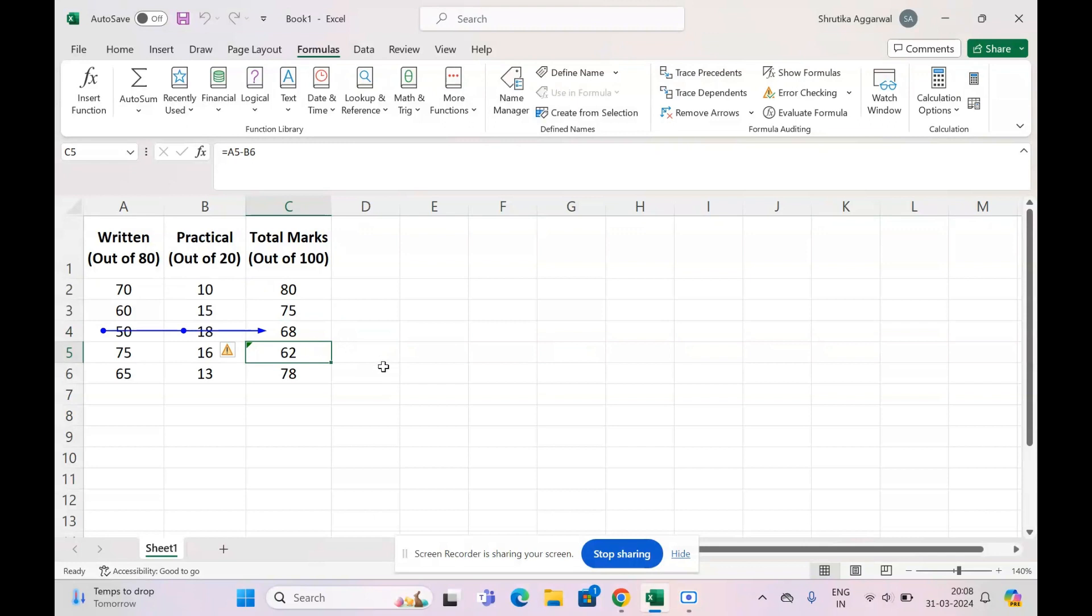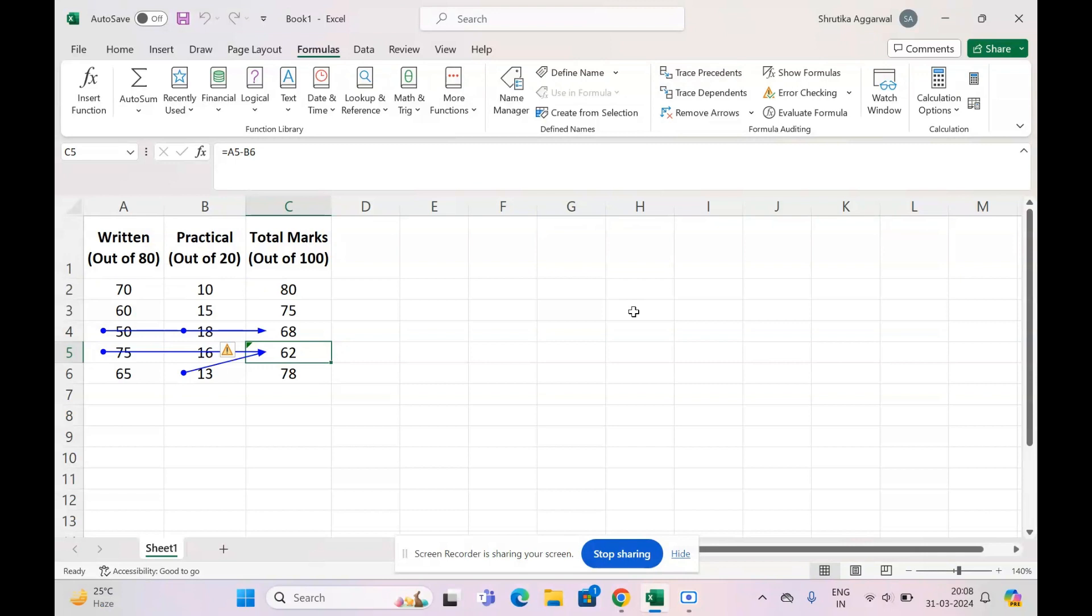Now it gives some blue arrows. What you can do is match these error arrows to see what's going wrong. You see that in cell C4 it took cell A4 and B4 and calculated the result, but in cell C5 it took cell A5 and B6 to get the result. That means we took wrong cell references.